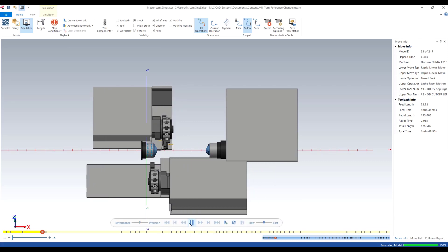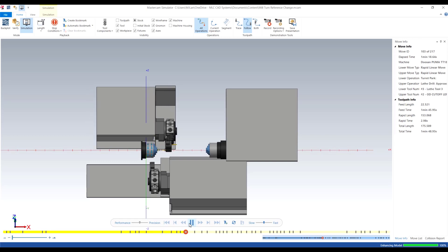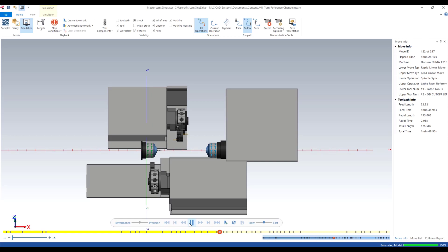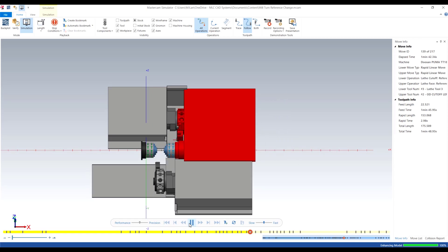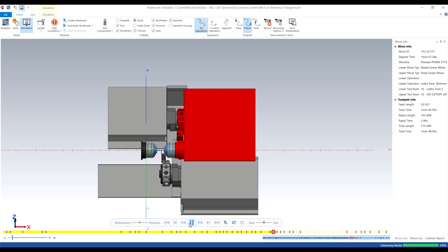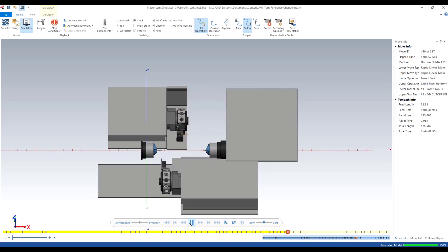Let's go ahead and turn off the housing and run this simulation. Right away you can see that when we do the part transfer, the turret runs into the sheet metal. So this is not the optimal location to park this turret.